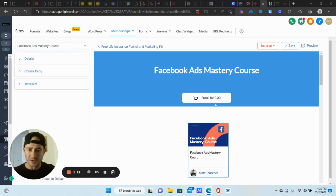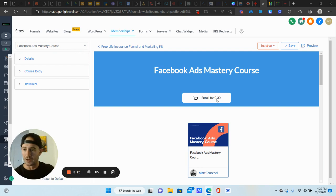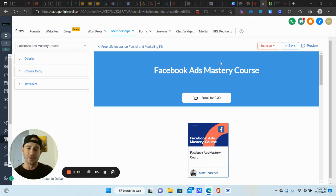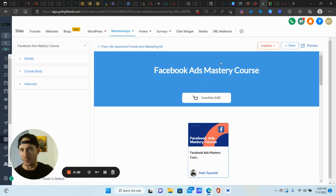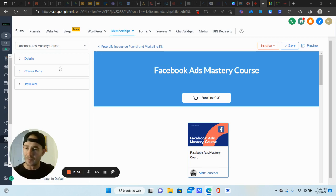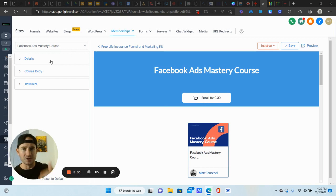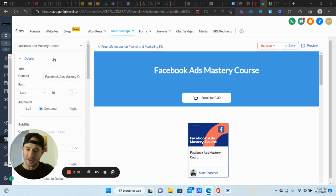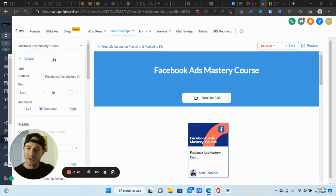So you can see I have enroll for $0 right now. So this is like an old offer that I do, but it would say whatever your price is right here. So enroll for $4.97 or $9.97, whatever. That goes back to creating your actual offer for this. But I just want to show you guys how to get this set up.